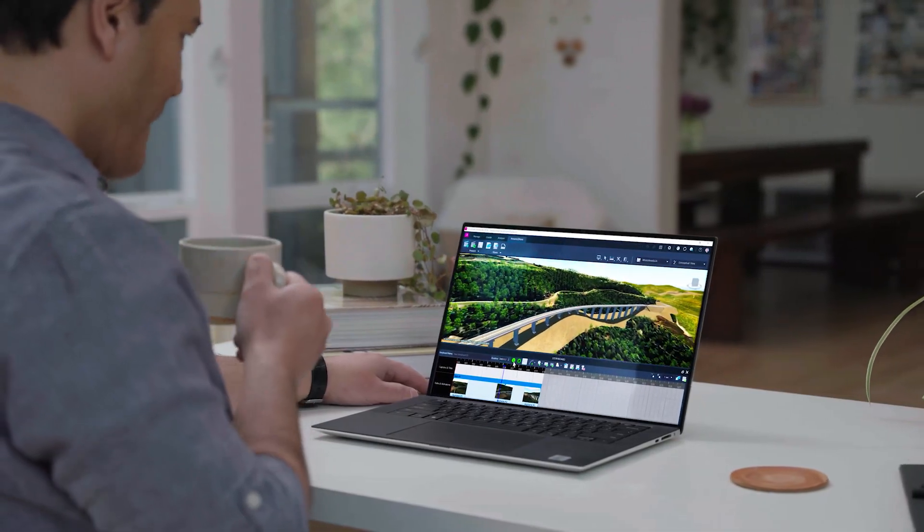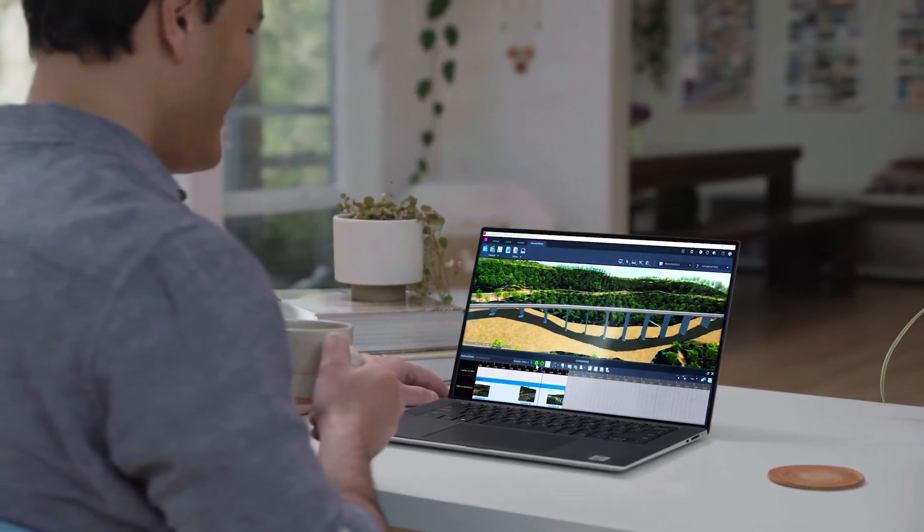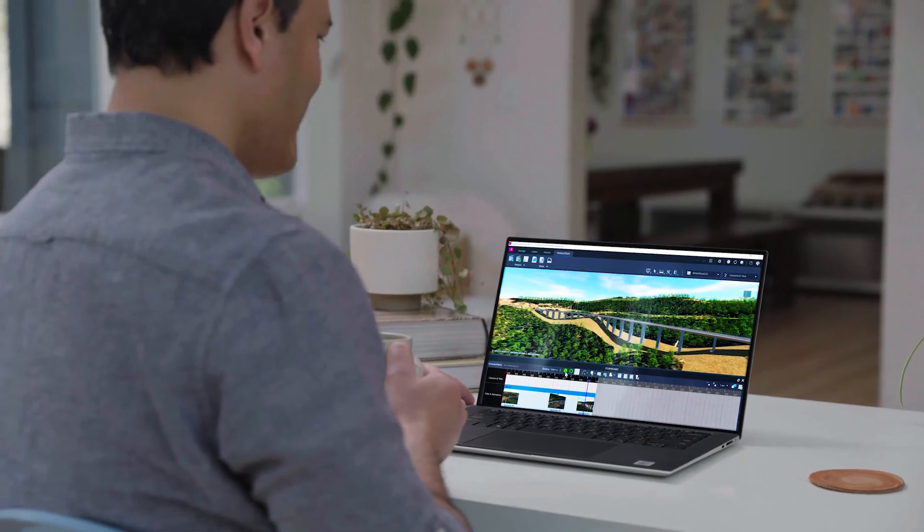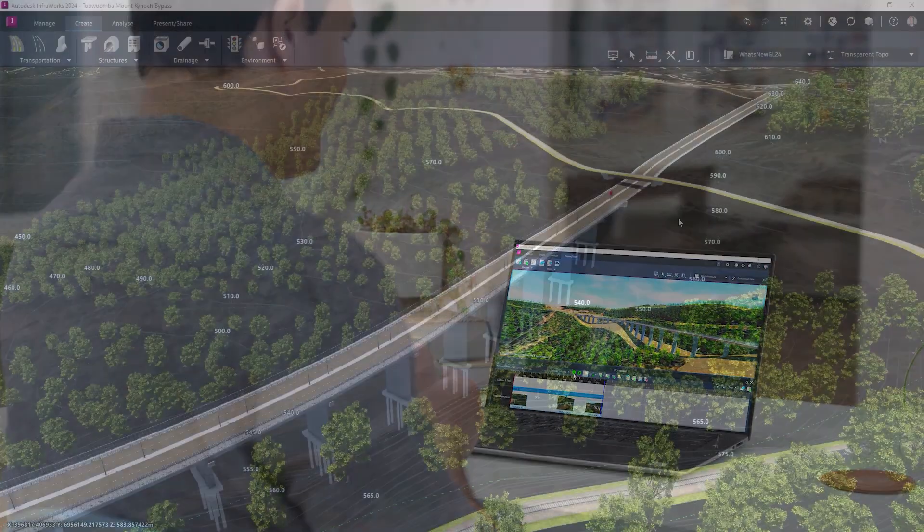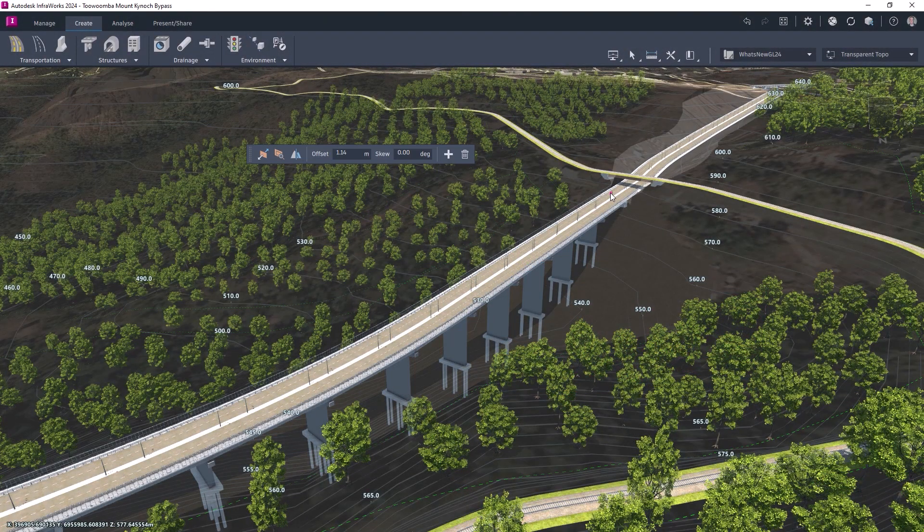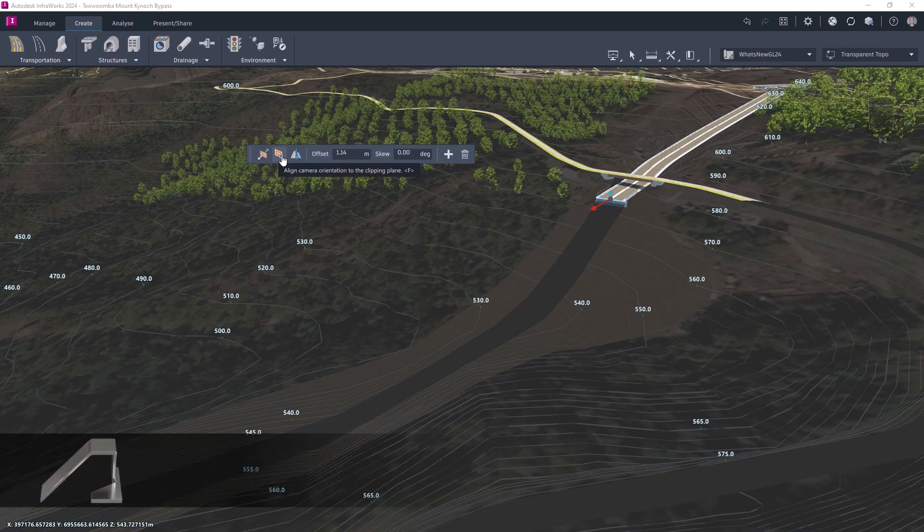InfraWorks 2024 adds powerful capabilities for civil structures designers, driving operational efficiency through reduction in design time and enhanced data exchange.